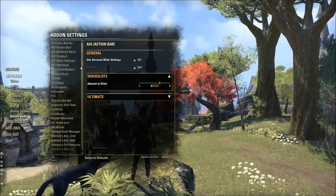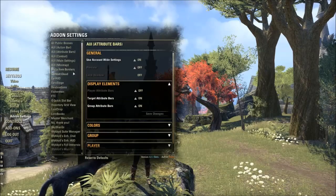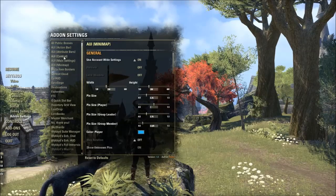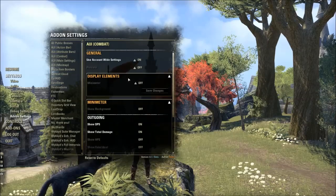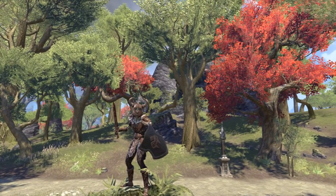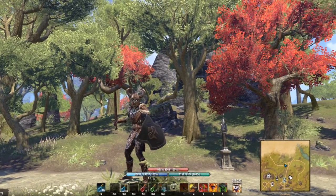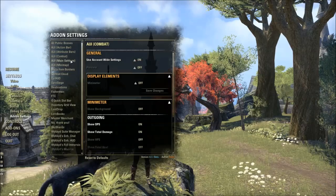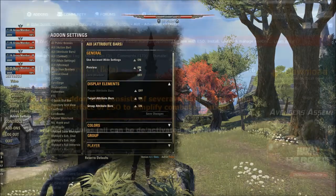What's up gang, it's Deltia from DeltiasGaming.com here with a video on Advanced User Interface, the new awesome add-on you've been seeing on the stream and in my videos. This video I'm going to show you how to take your normal default UI and turn it into the new badass user interface — this for Elder Scrolls Online 2.0 and beyond.